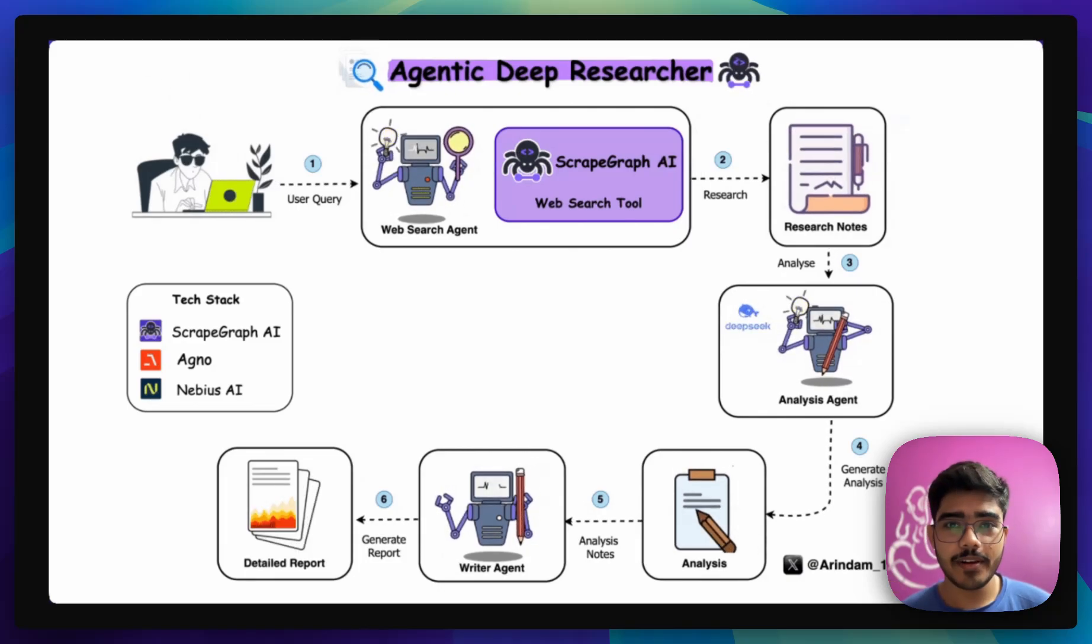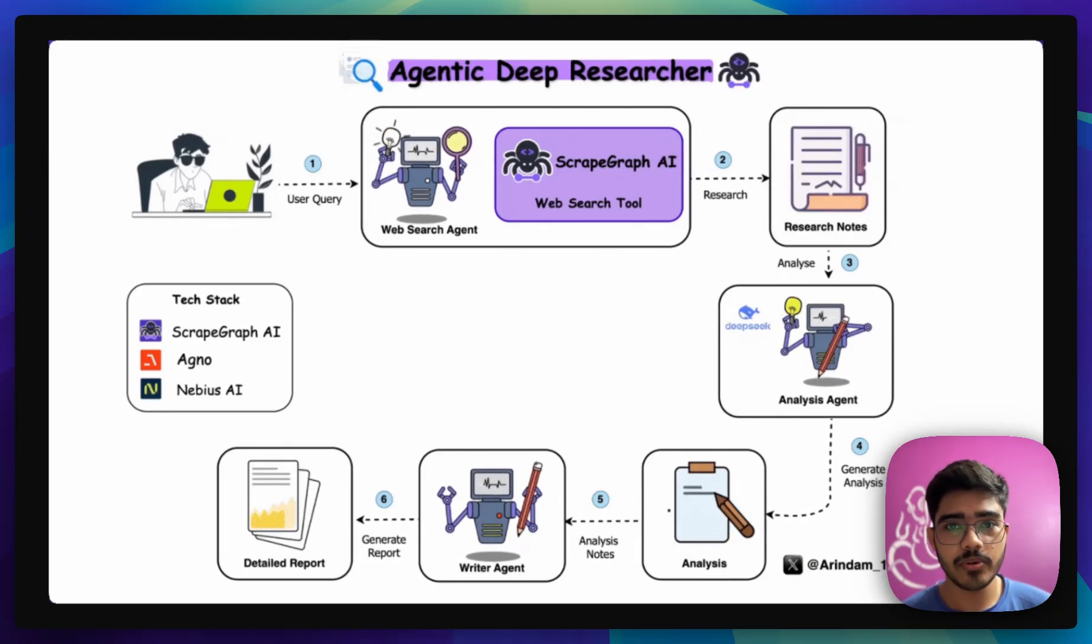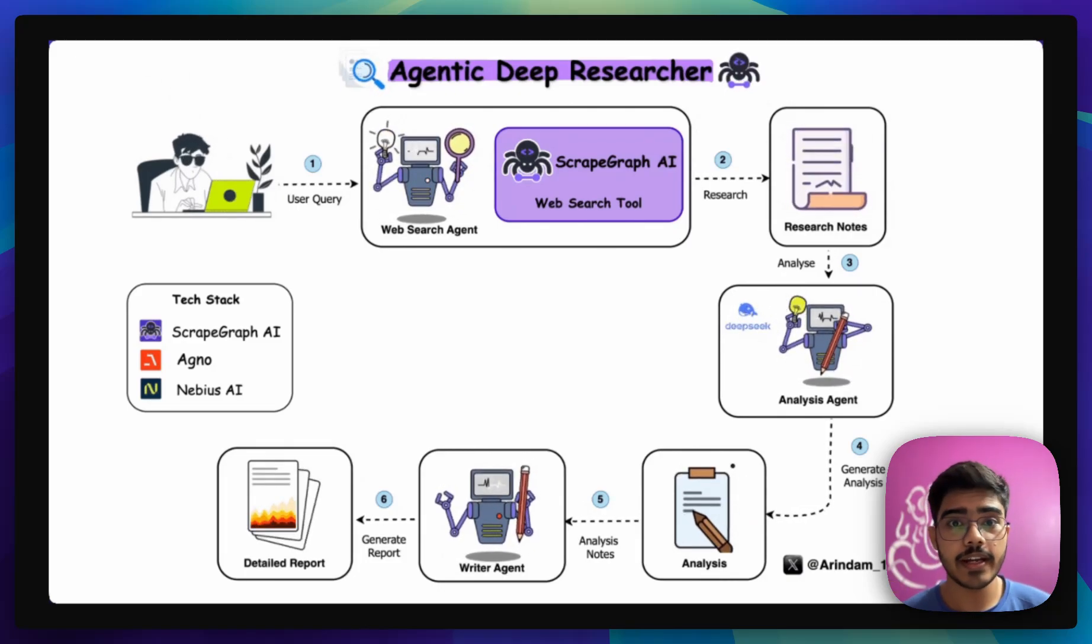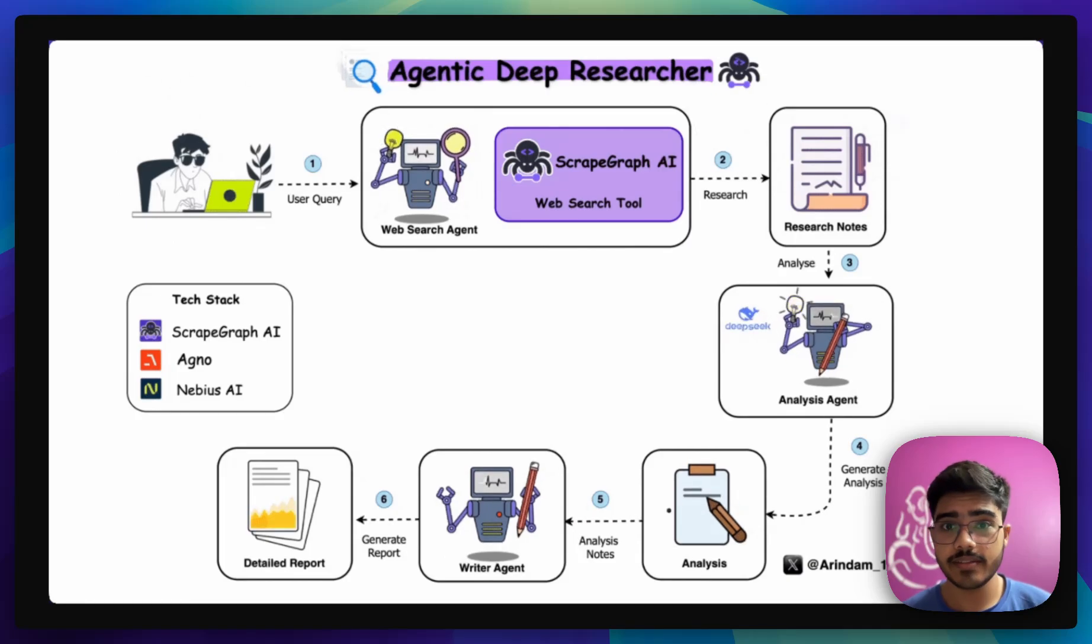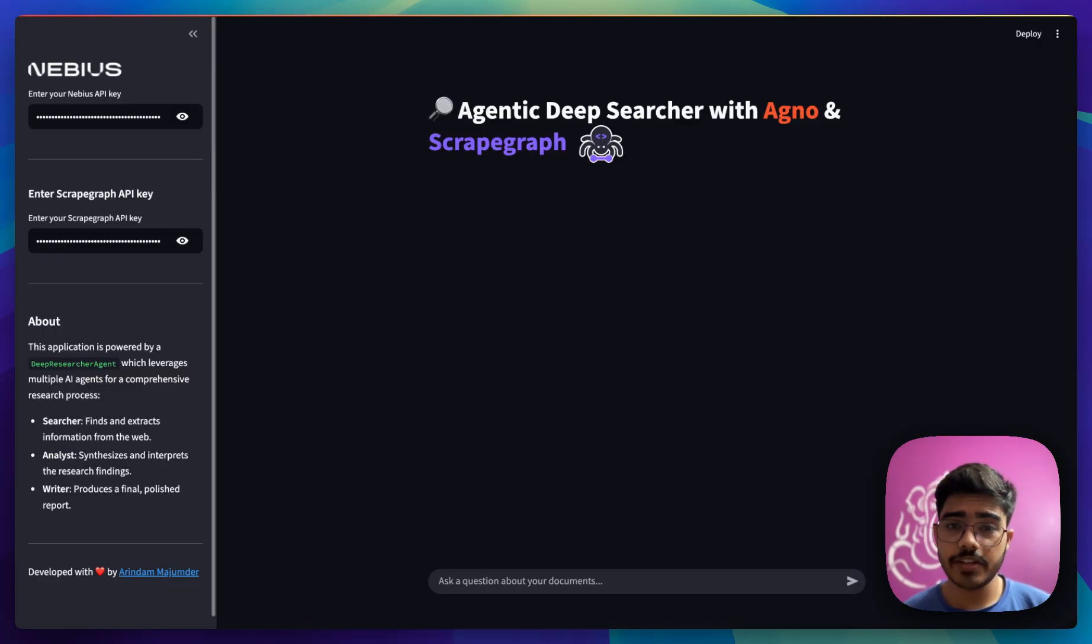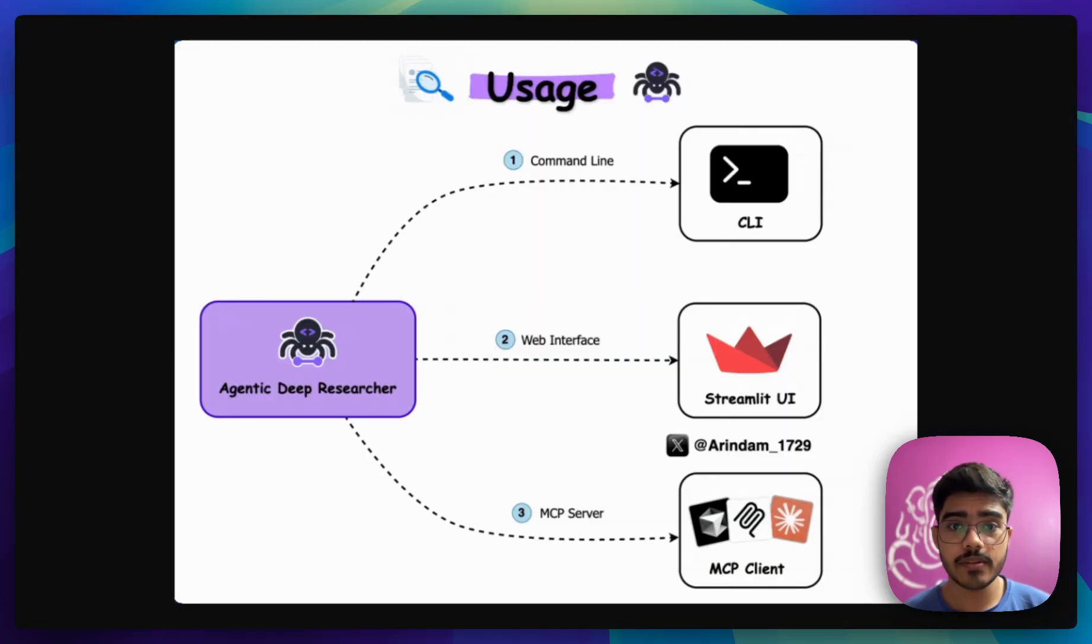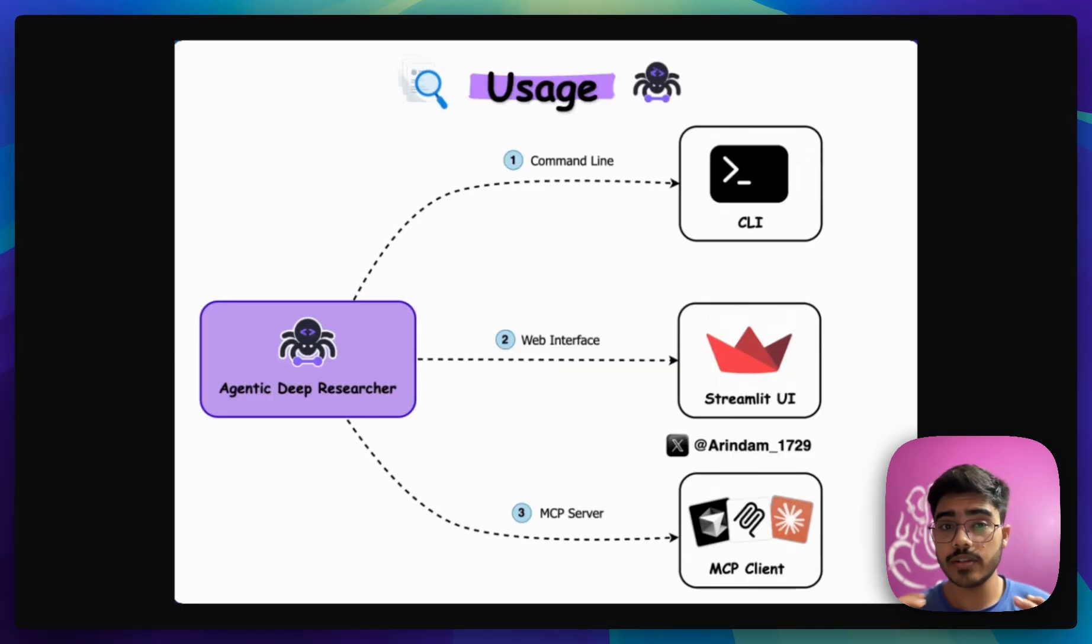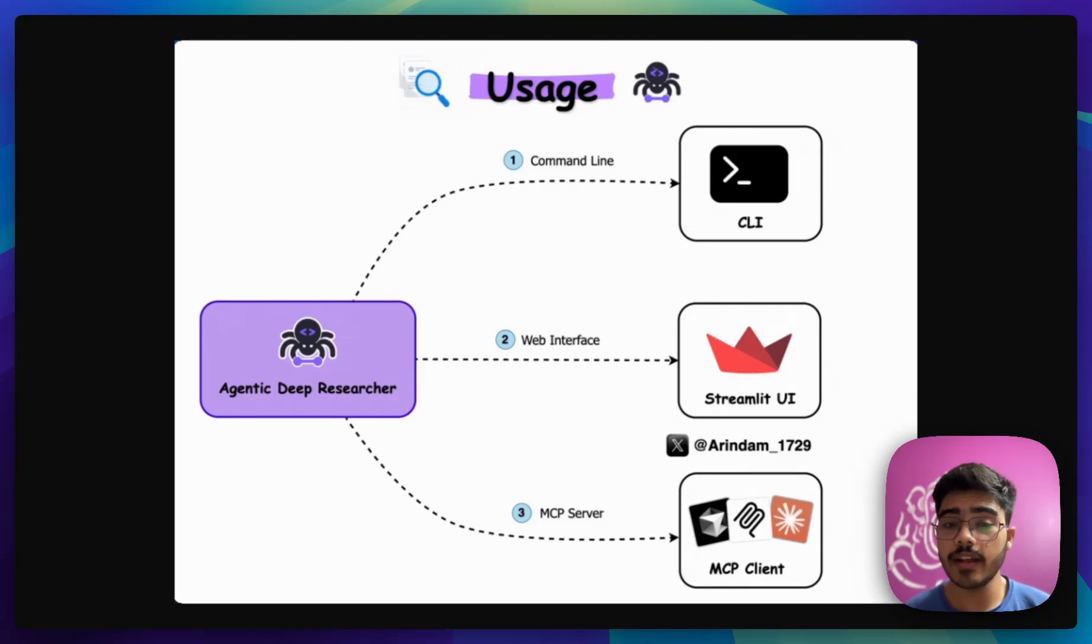Hey there everyone, I am Arindam and today I am going to show you how you can build an agentic deep researcher using ScrapGraph AI. We will create a Streamlit app to interact with our deep researcher agent and we will also create an MCP server so that we can also interact from our MCP clients like Cloud Desktop, Cursor and others.